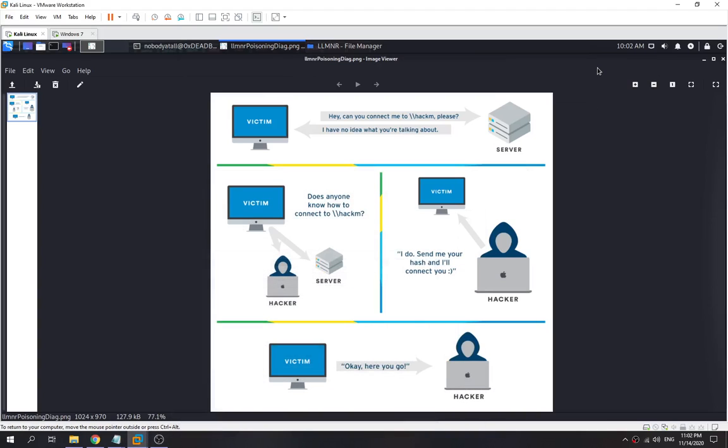Hey there guys, so today I'm going to show you what is LLMNR poisoning and how we can let the victim pass the hash to us. In this video, we'll first use Responder to let the victim pass the hash, then we use rsmangler to generate our custom wordlist by getting all the information we found, and then we use John the Ripper to crack it and use psexec to get our shell.